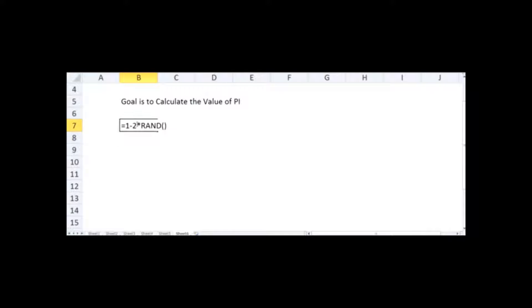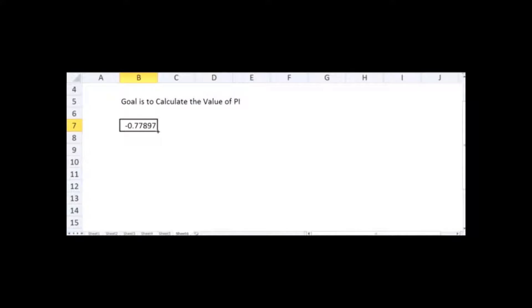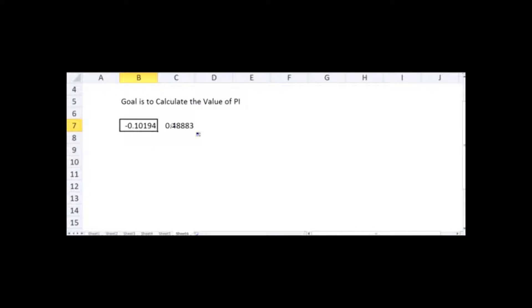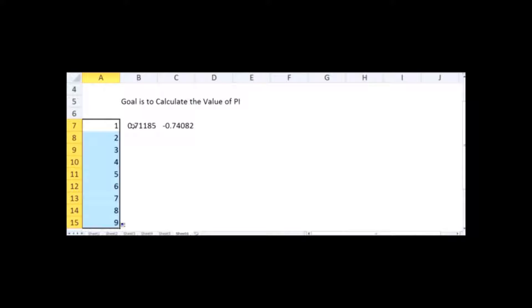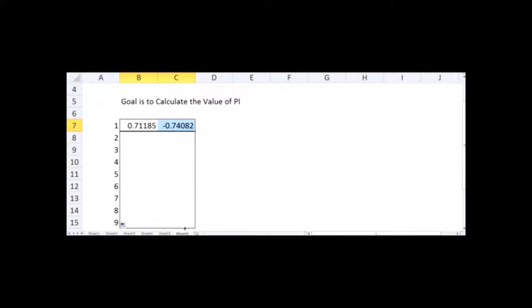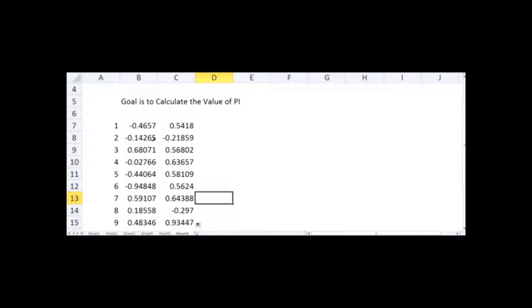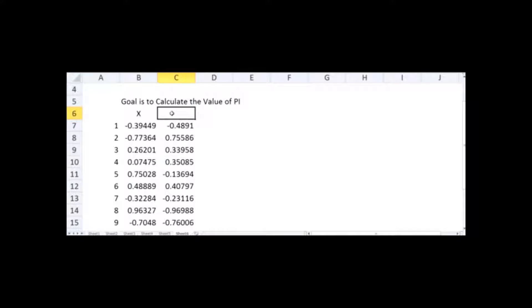Entering the formula I get 0.63, then 0.79, and now a negative number of minus 0.77. I also copy this random number formula into the next column, so now I have two random numbers: one in column B and one in column C. I write 1 and 2 as row counters and copy the random number formulas down. We now have a set of random numbers from rows 1 to 9 — let's call the columns X and Y.